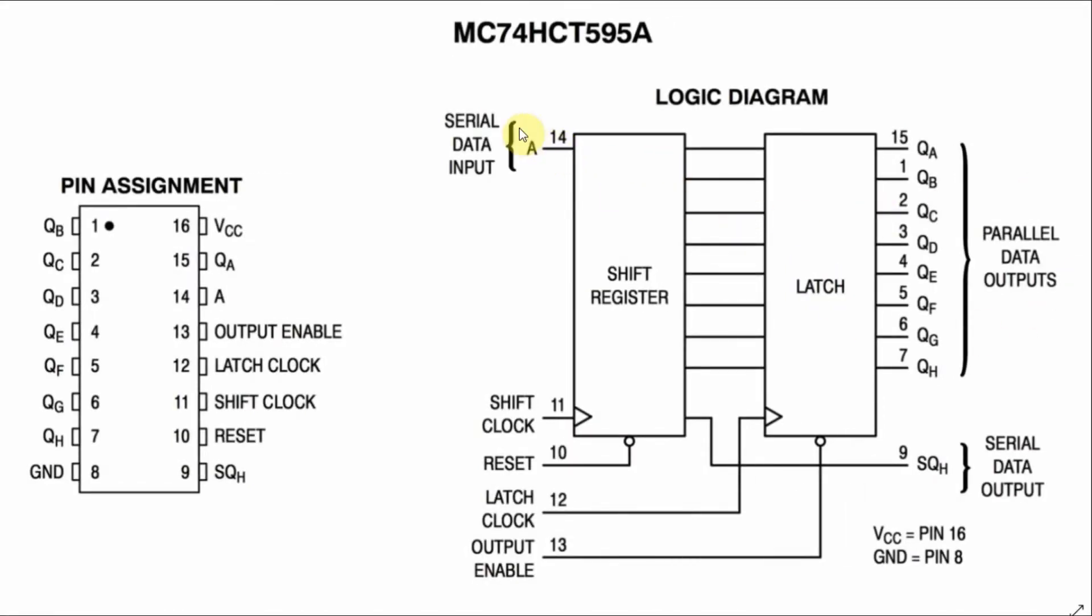To shift in a byte into the shift register, we need 8 clock pulses, and once all of the 8 bits are available in the shift register, then we can latch it to the output by providing a latch pulse.